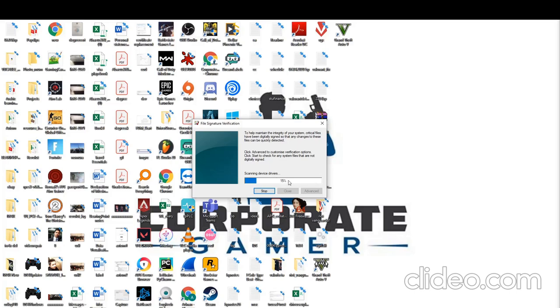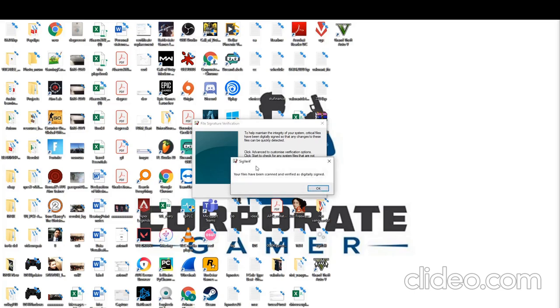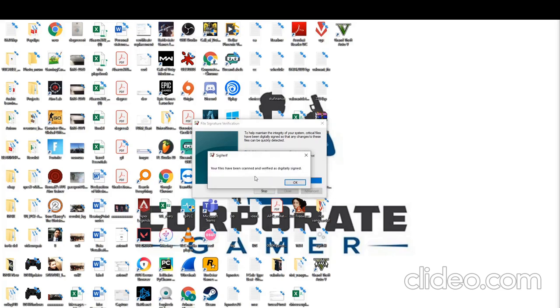It could take up to a few minutes, hopefully not too long. There we have it. It says your files have been scanned and verified as digitally signed, so that's not a problem.